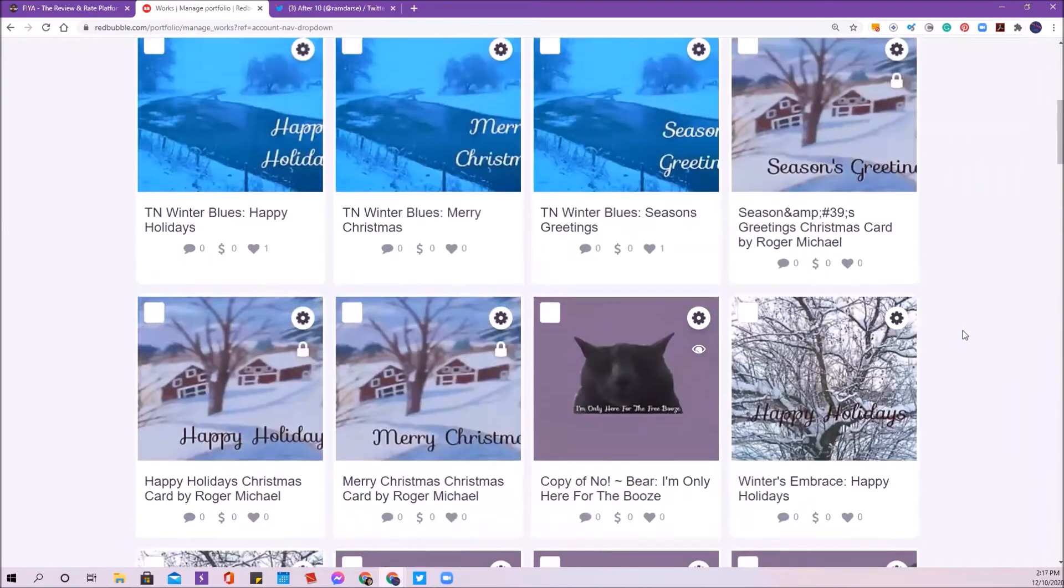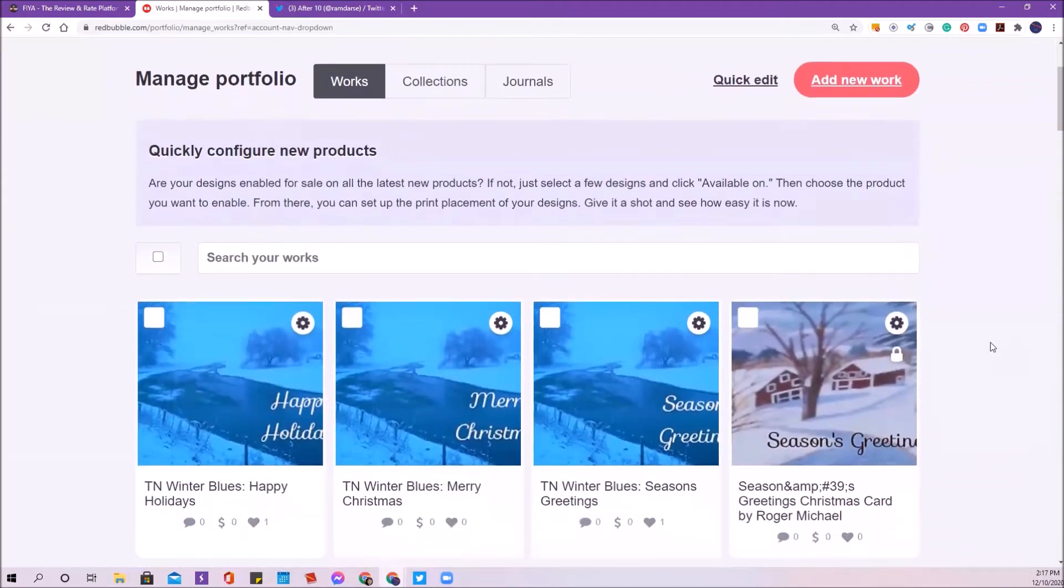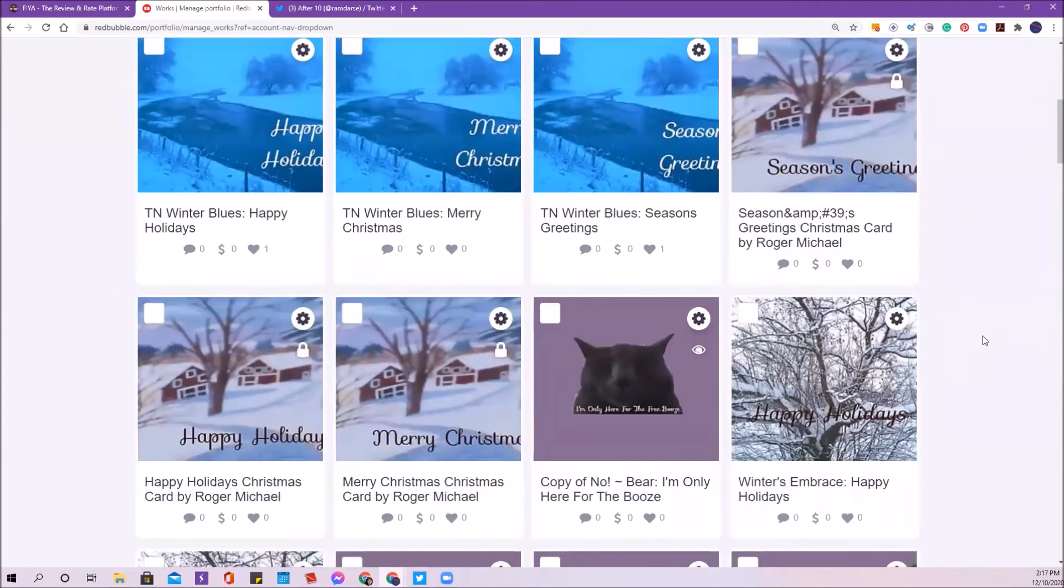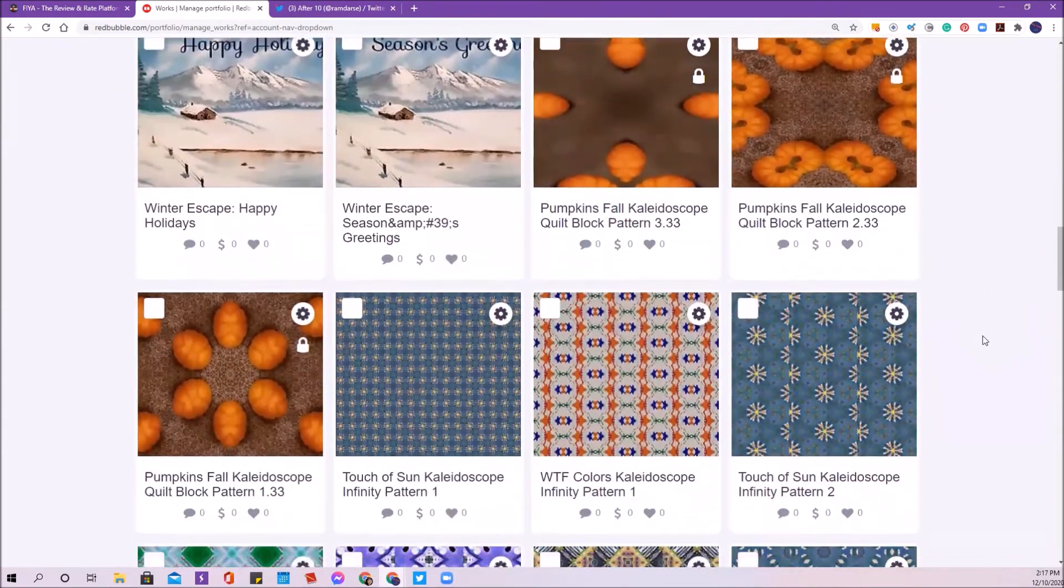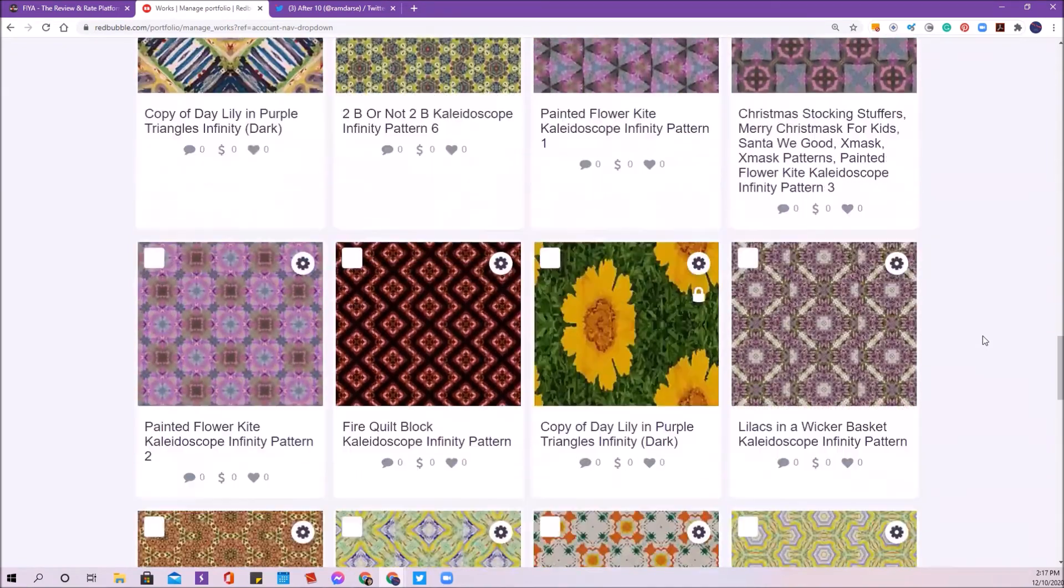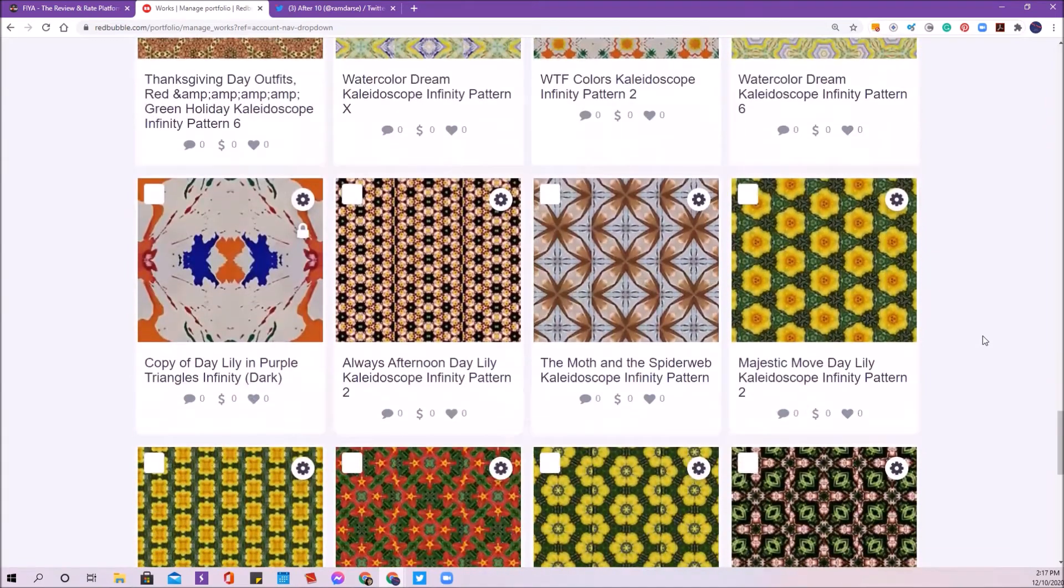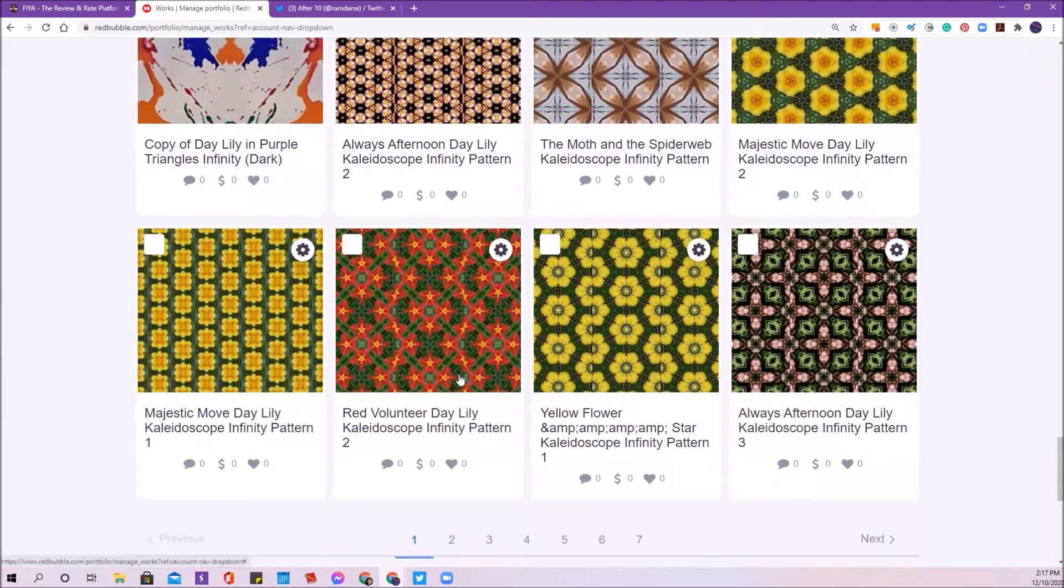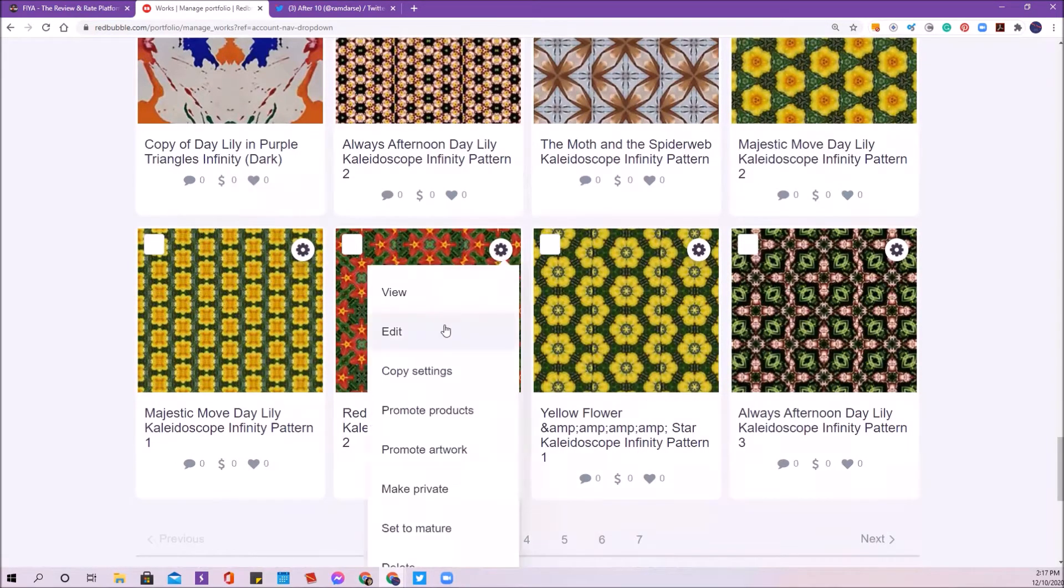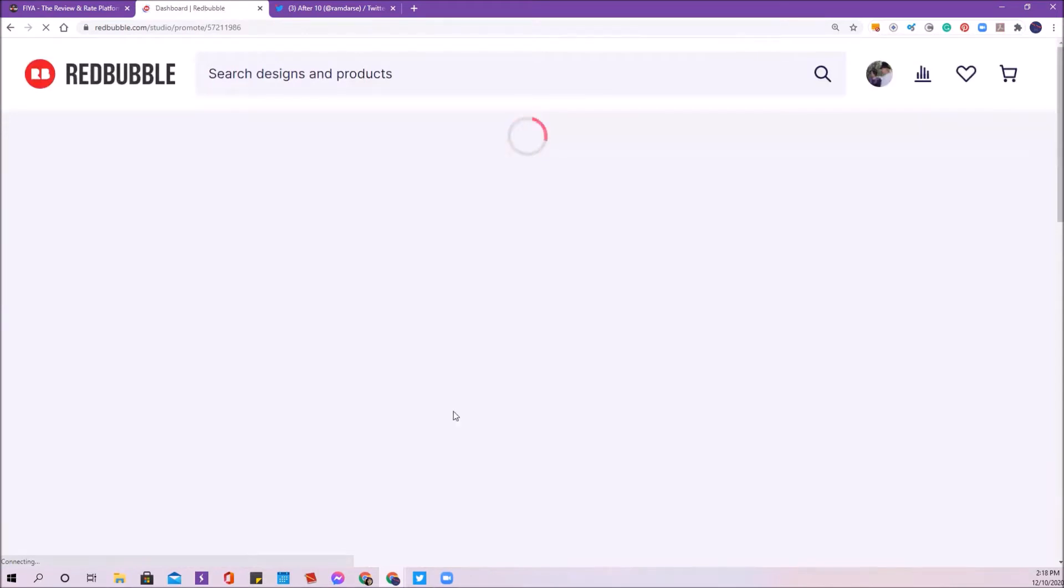You can see I'm on my Redbubble page, my managed portfolio page. That's the page that you want to be on because that's where we're going to find the link that we need that is compatible with the Twitter sharer. I'm going down through here to decide on what I'm going to do today. I always have a hard time deciding what I'm going to share on any given day. But today I'm going to do this green, red and green pattern because it's kind of Christmassy. I'm going to click on promote products. That's the page that you want because that's where you're going to find the link that you need for the Twitter sharer.